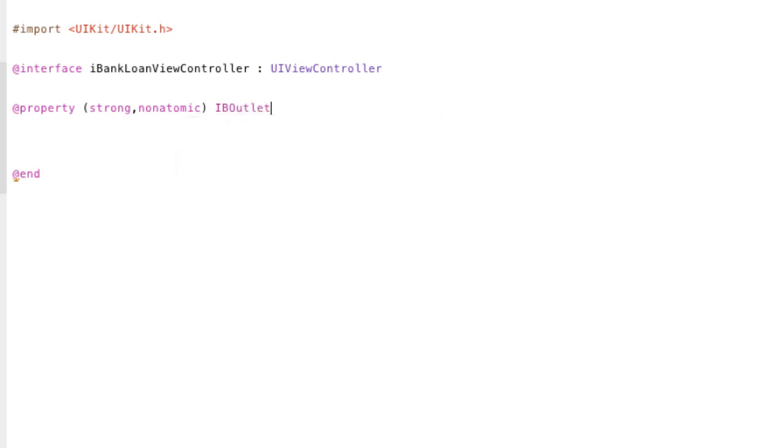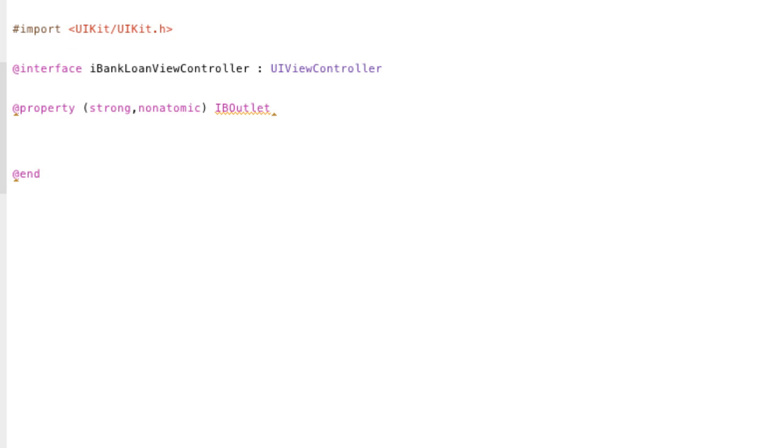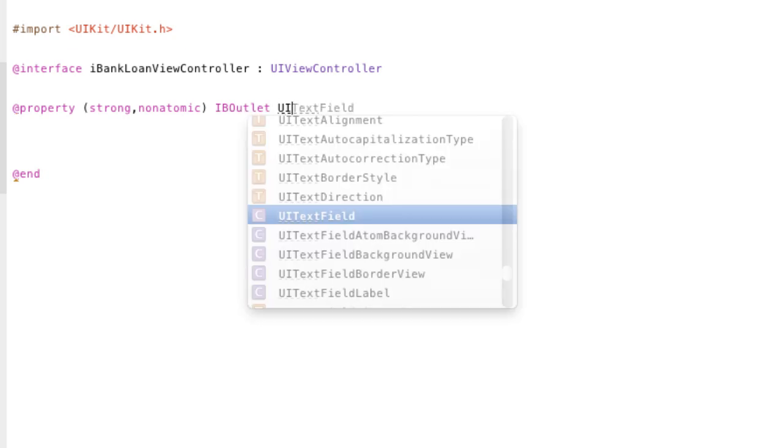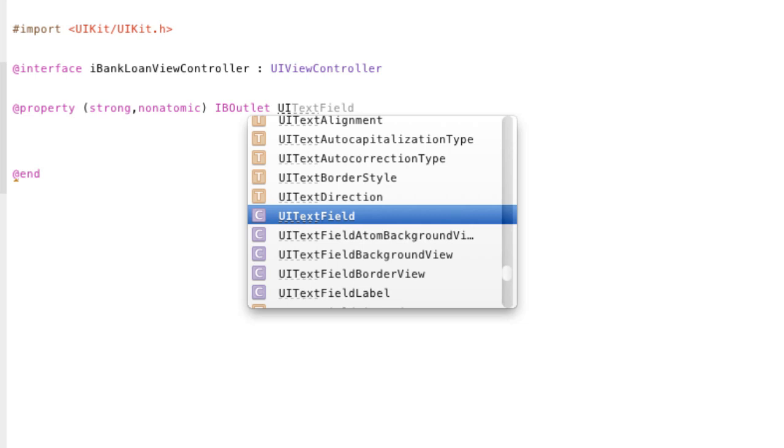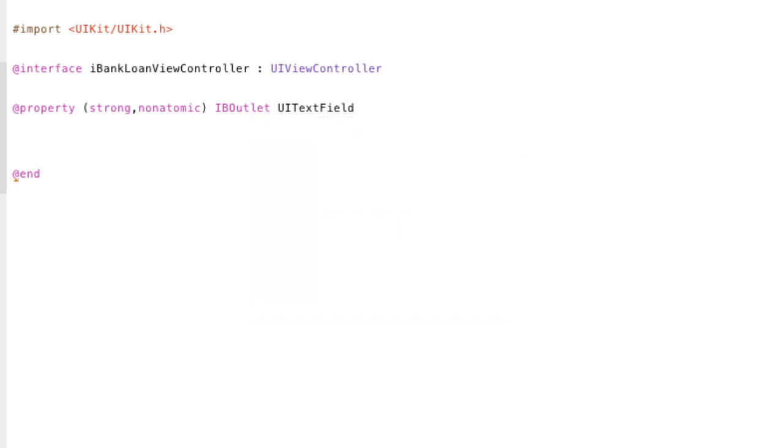Next we're going to put IB outlet. And this basically says to Xcode, this is going to be an outlet. I'm going to hook up a UI element to this property. So put it aside. And when I'm creating connections between my storyboards and my UI elements with my view controller, give me that option for this property. And we're going to type UI text field. Because it's going to be a UI text field.